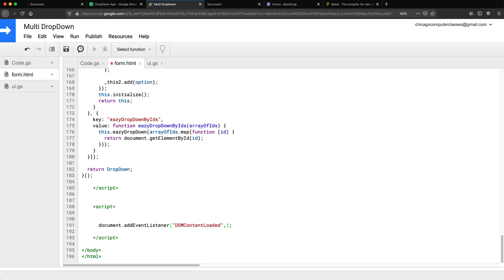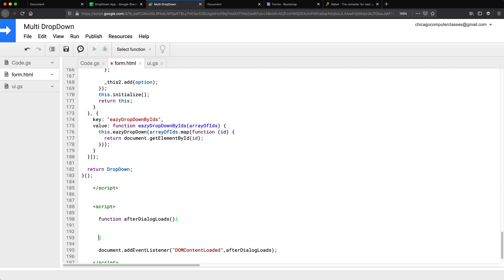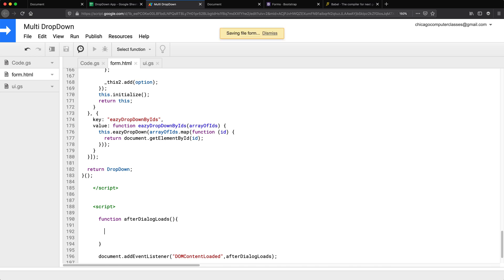So when the content loads, we want to run a function. That's what I'm going to call it, let's create the function. So now we need to call those backend functions to get our arrays.